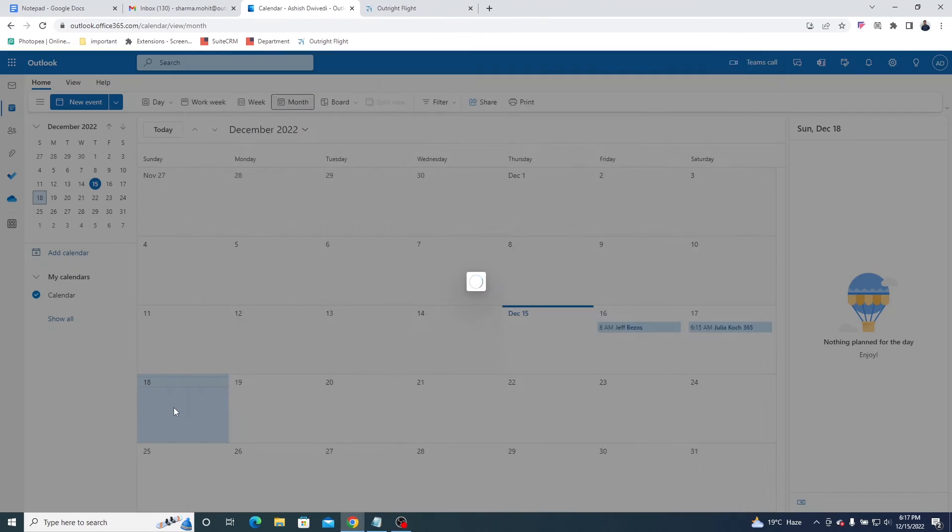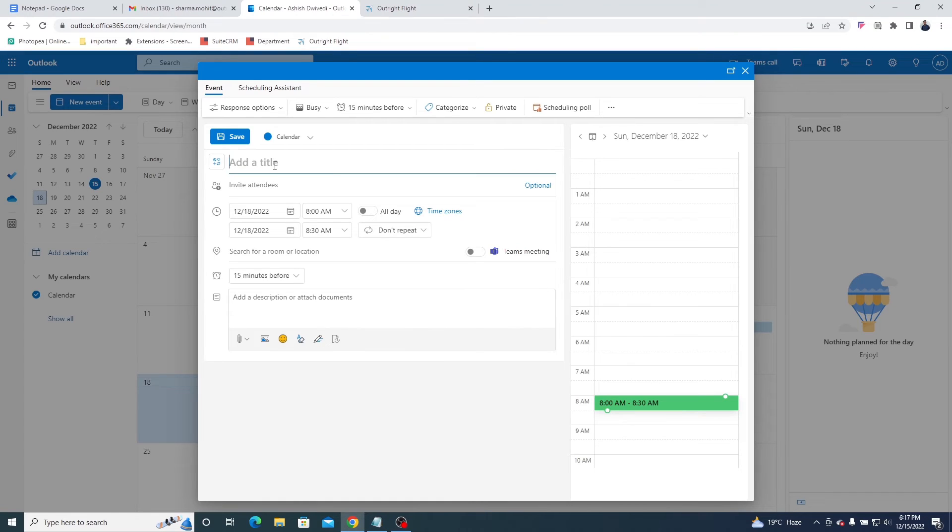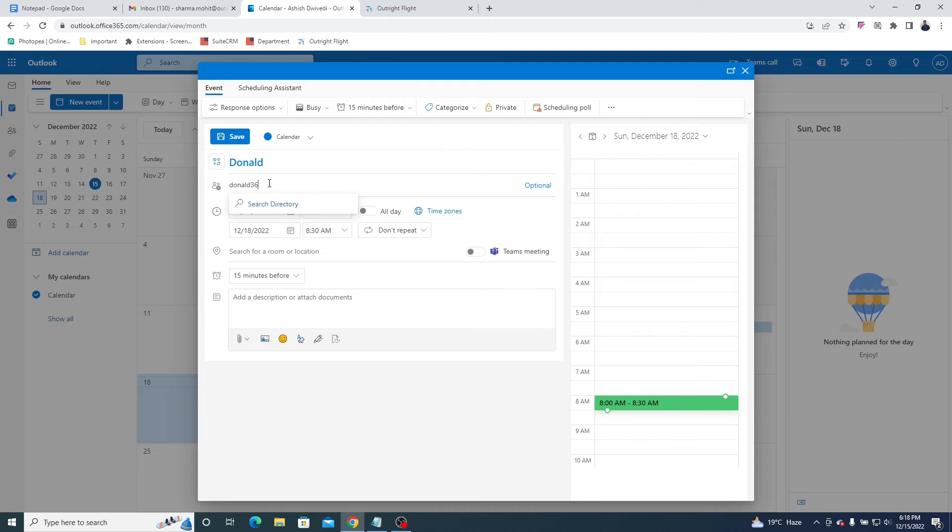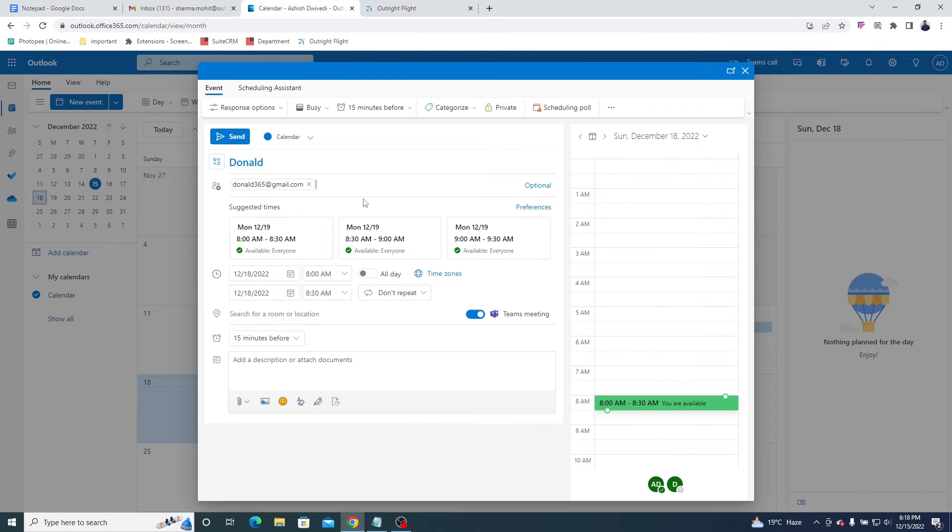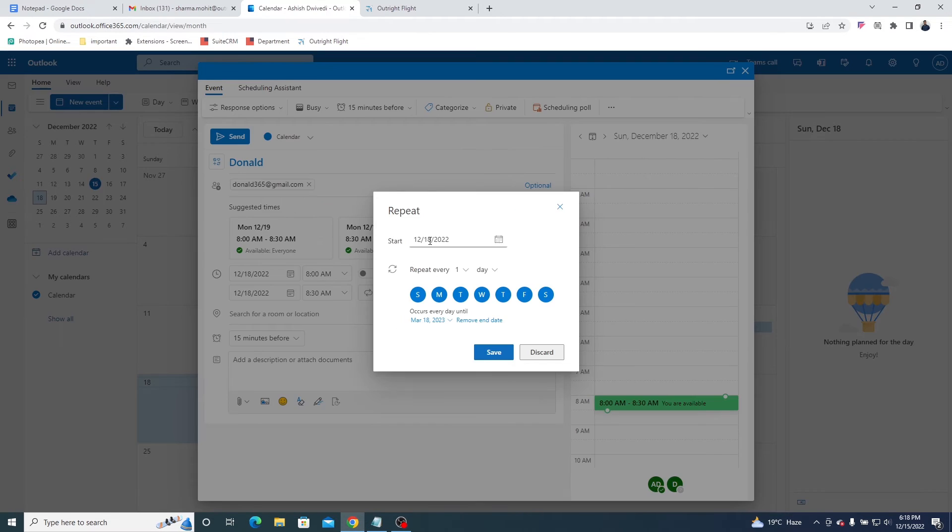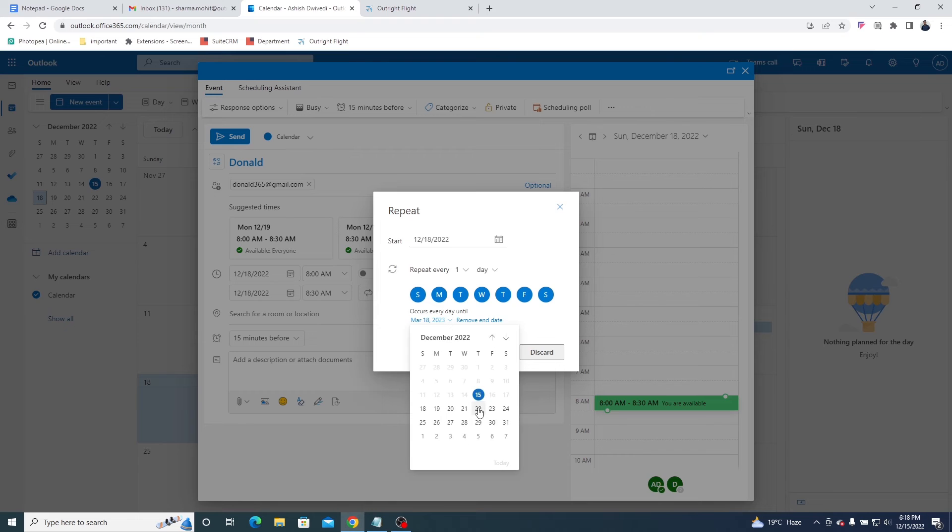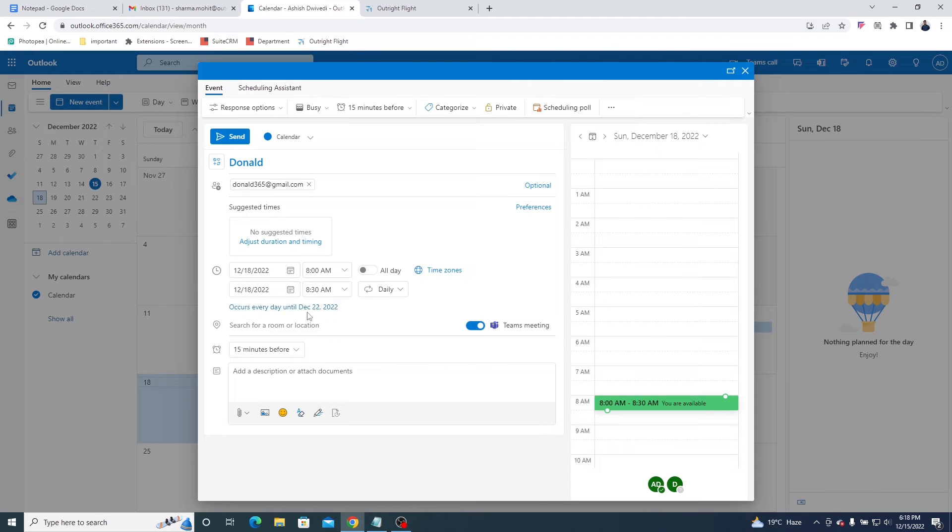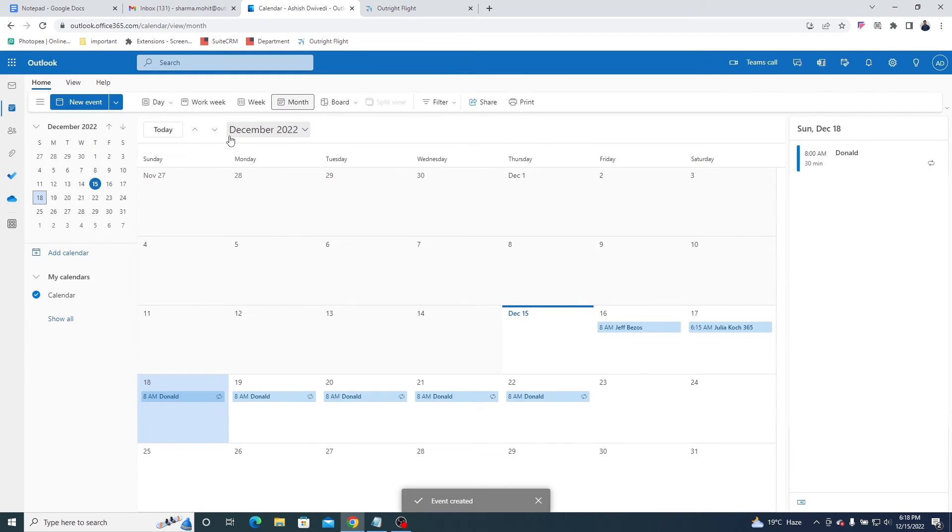Create a regular meeting in Outlook. Make it recurring by selecting the frequency we have chosen daily. Select an end date and click on Save. Once everything is done, send invitations to everyone.